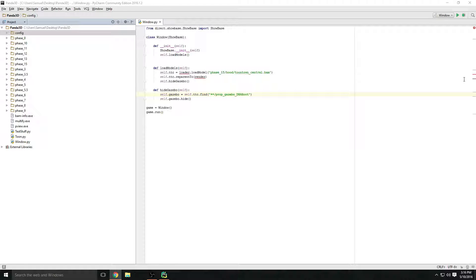What's up guys, welcome back to the Panda3D tutorial series. Today's video is about the config. If you're not sure what that is, you'll learn right here in today's video, so just be sure to watch the whole thing.